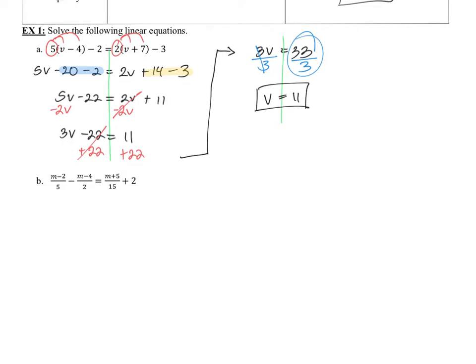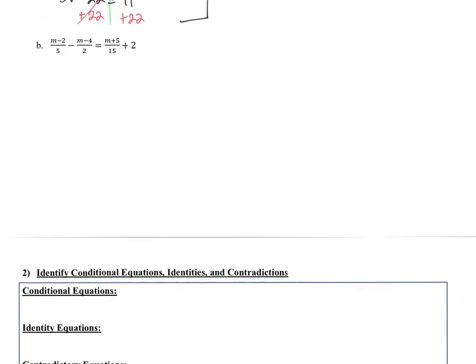This next problem is more complicated — we have fractions. But one nice thing is there are no variables in the denominator, so we don't have to worry about anything becoming undefined. I don't like fractions, so I'm going to clear them. The only time you can get rid of fractions by clearing is if you have an equal sign — because then you can multiply both sides by the same number. Remember, that only works for equations. Do not try it on an expression.